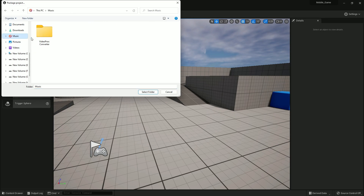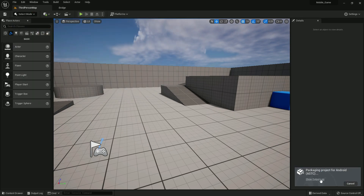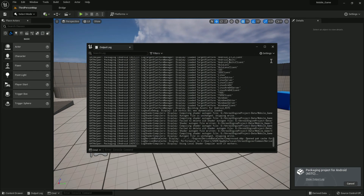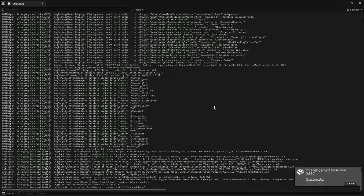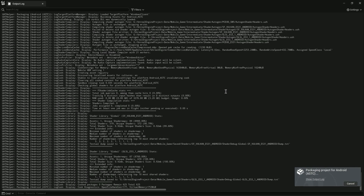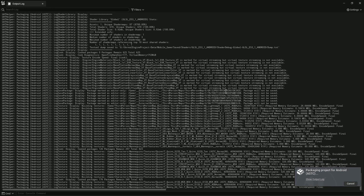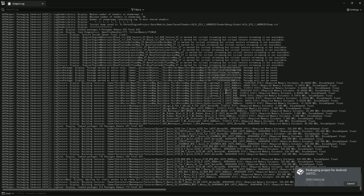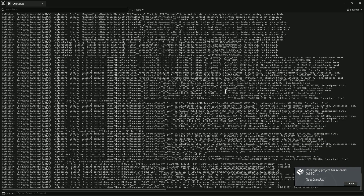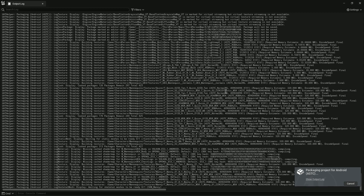Once everything is working, go to Package Project and choose Android, select your output folder, click Select Folder, and it will start packaging your game. Congratulations — you can now export your game for Android without any issues.